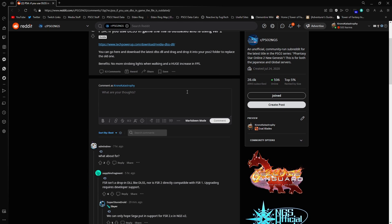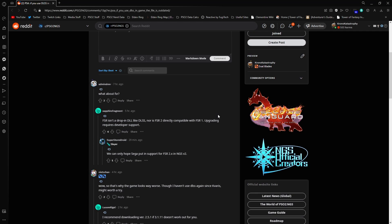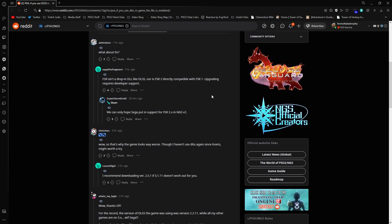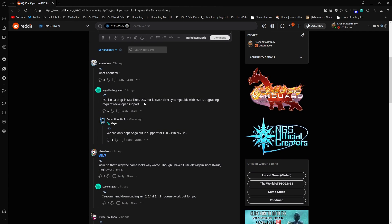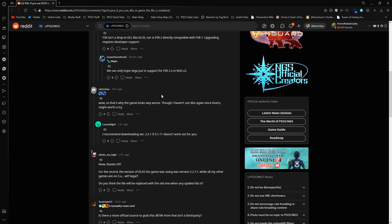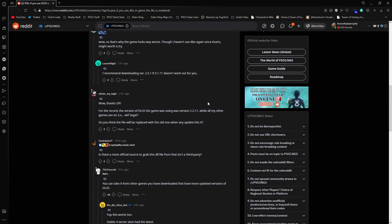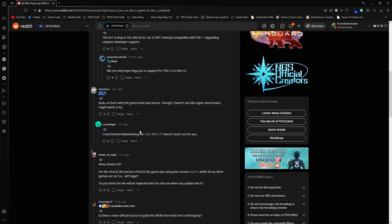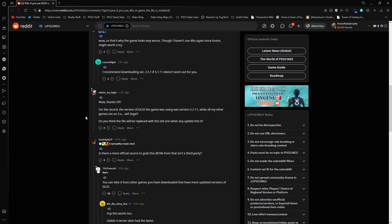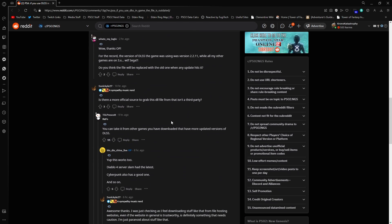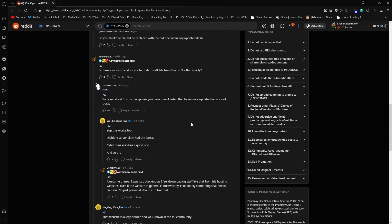As you see, you can see here they kind of go through and mention this. FSR isn't dropping DLSS. They kind of talk about it here. I recommend downloading version 2.3.1 if it doesn't work for you. They basically talk about a couple of different things here.